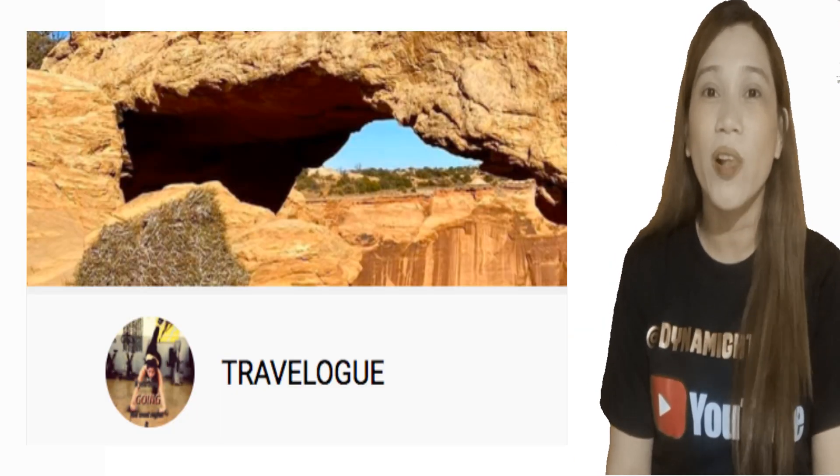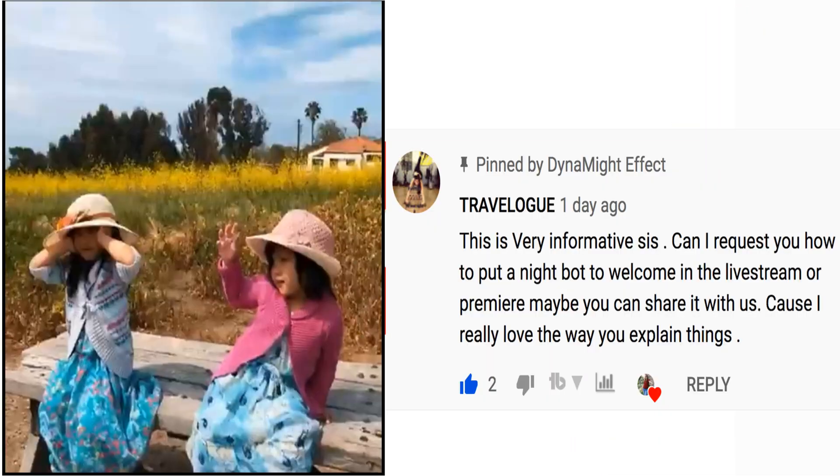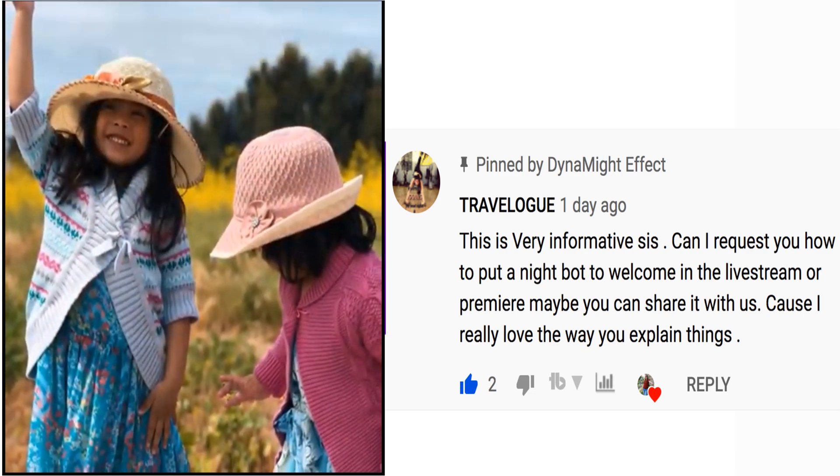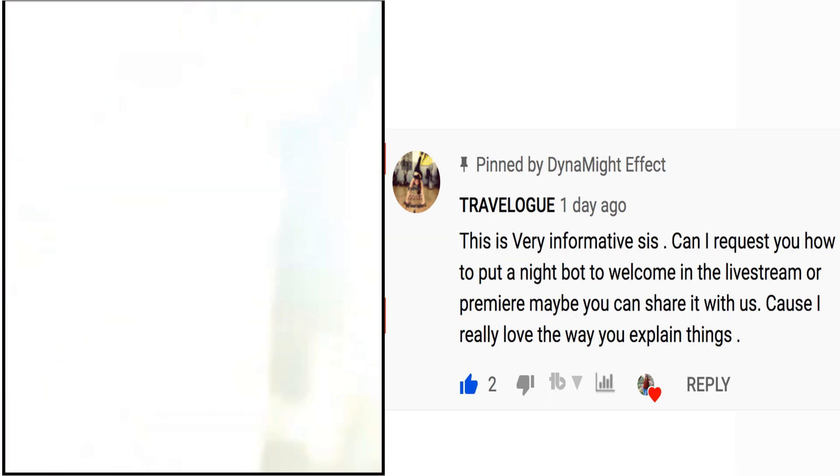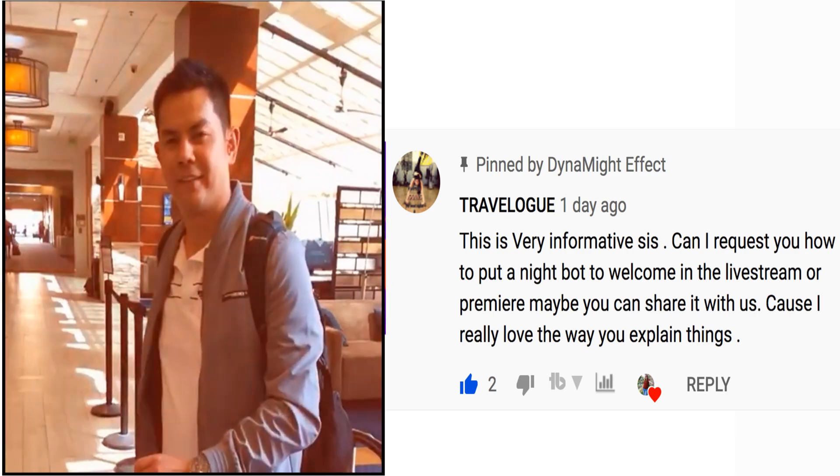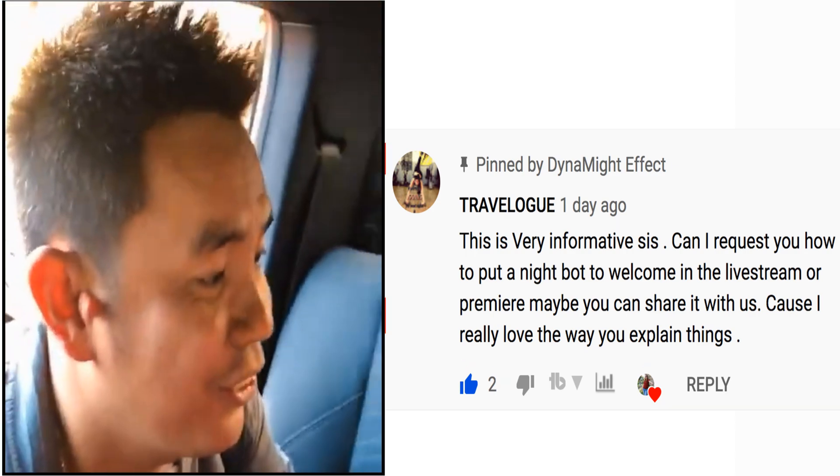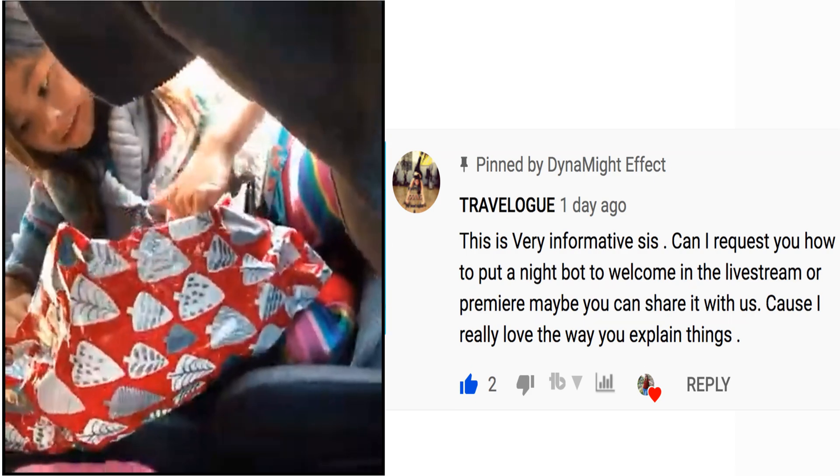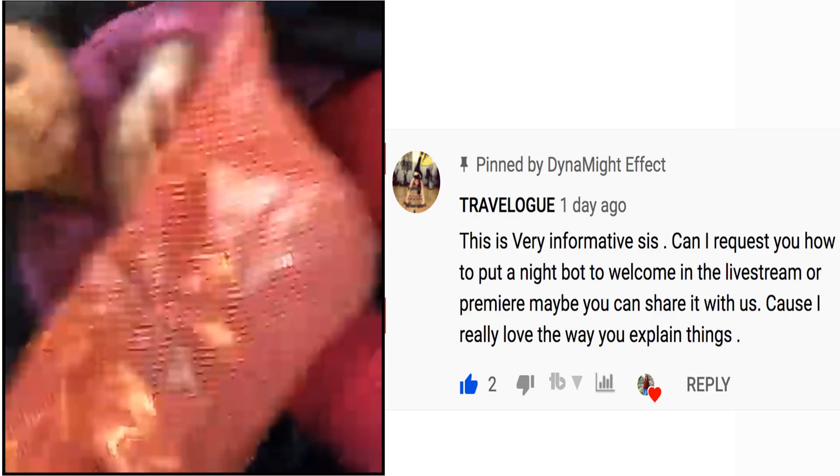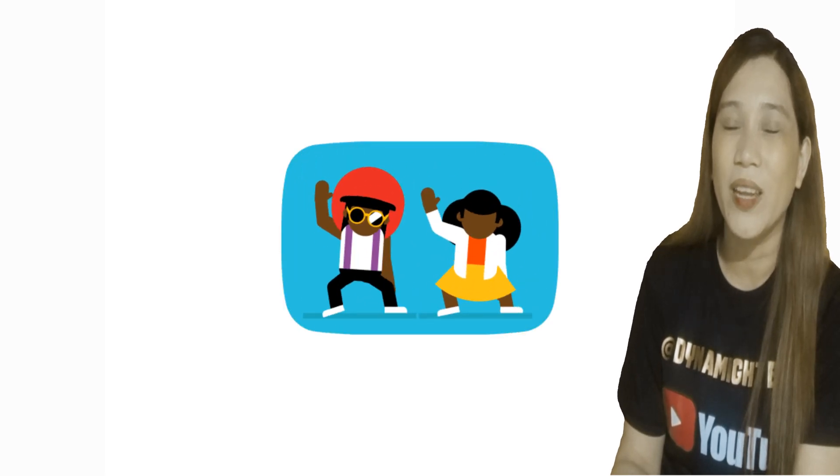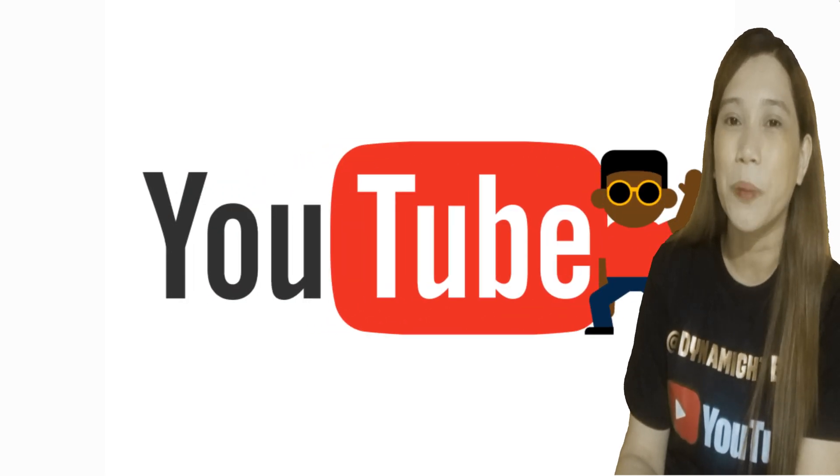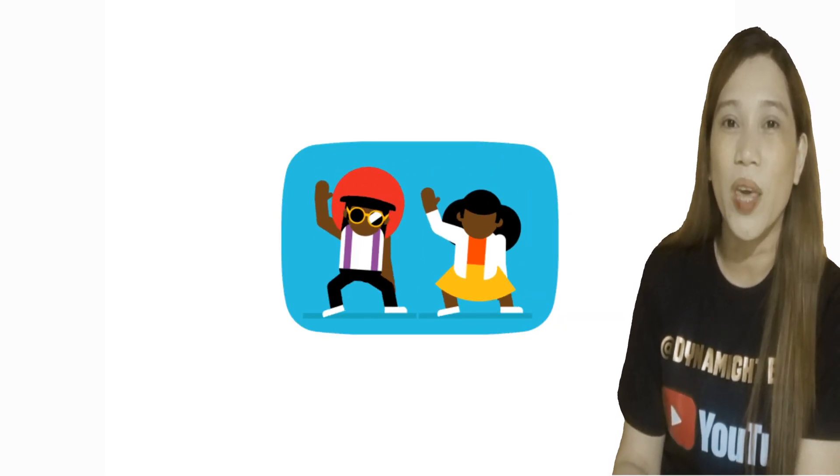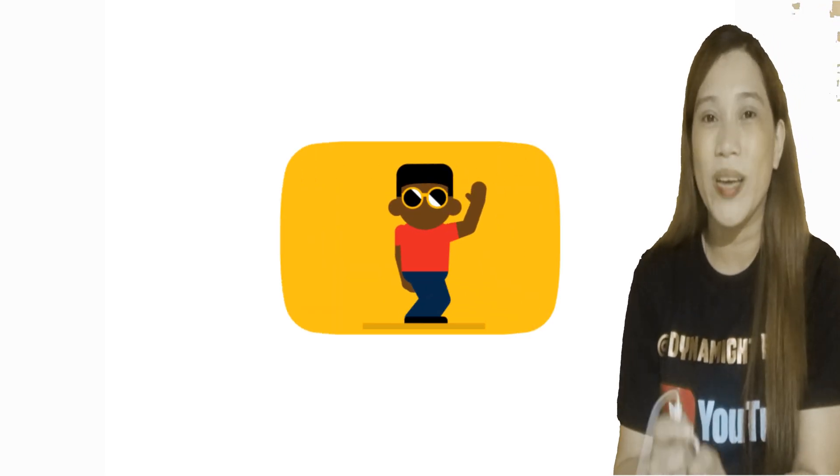So today we have another request from one of our viewers and mega shout out to you Travelog, who loves to travel. Mega mega shout out to Travelog who requested this tutorial on how to put the Nightbot on live streams or premieres. Thank you so much for your feedback. Now here's your request, request granted!